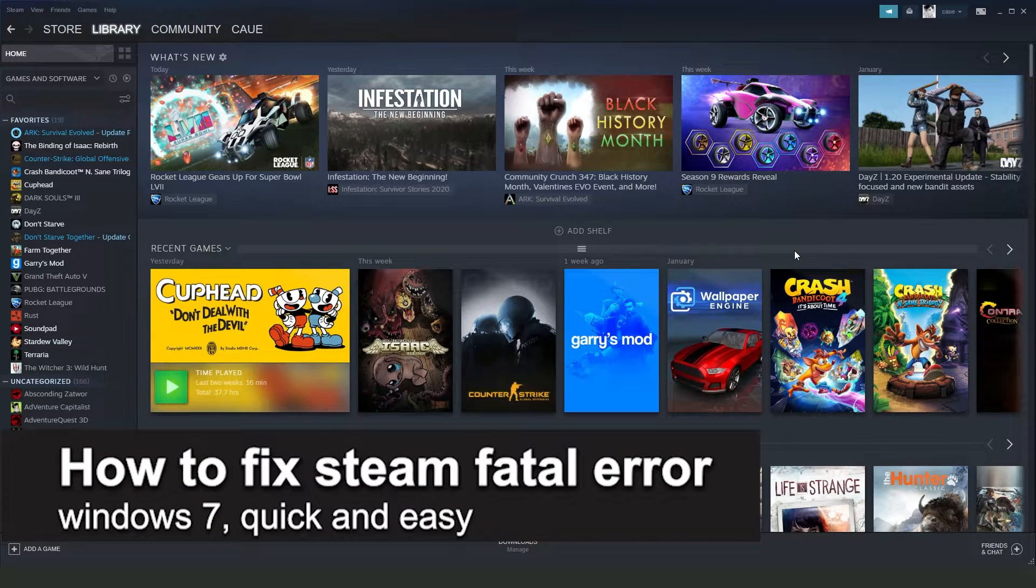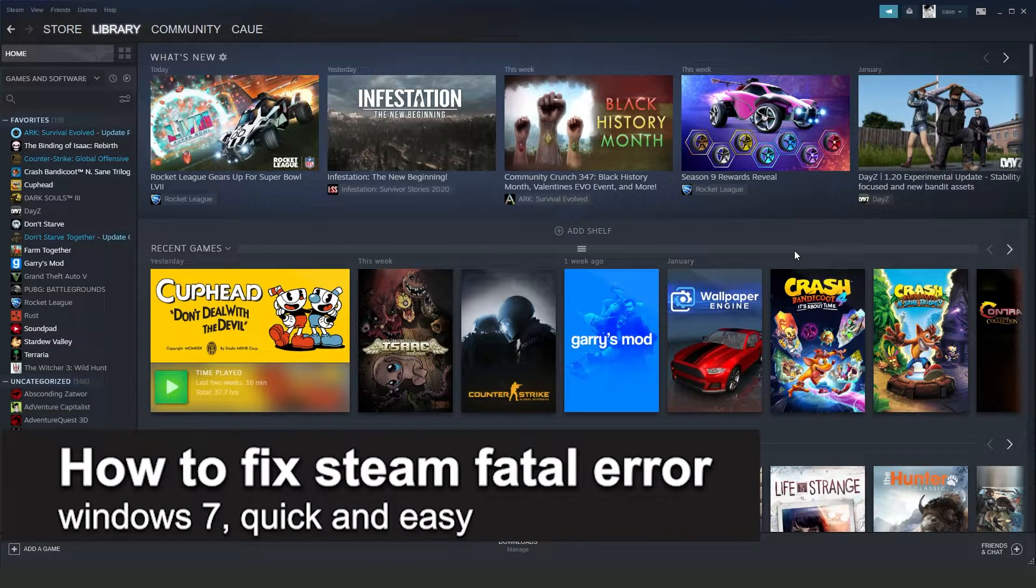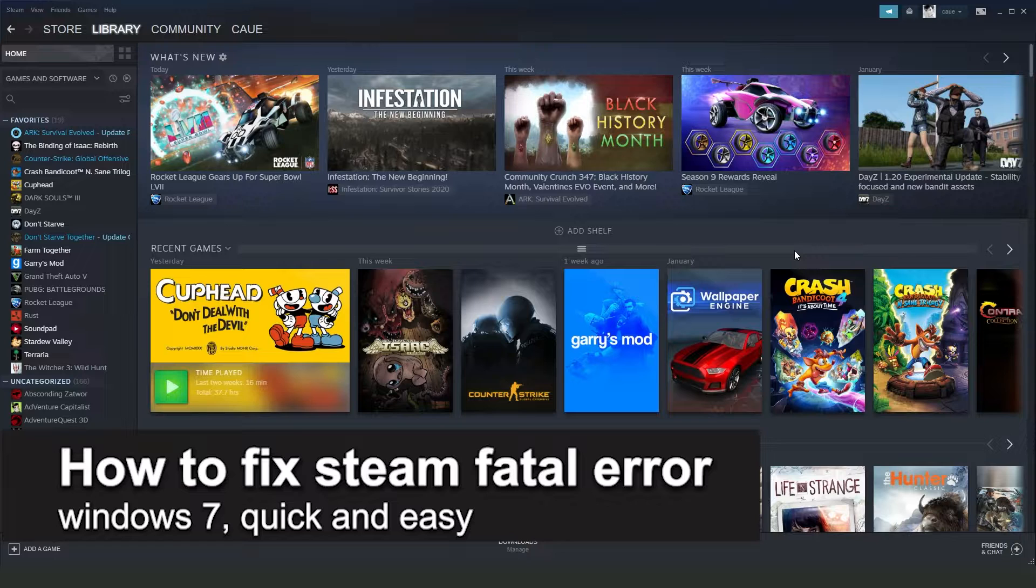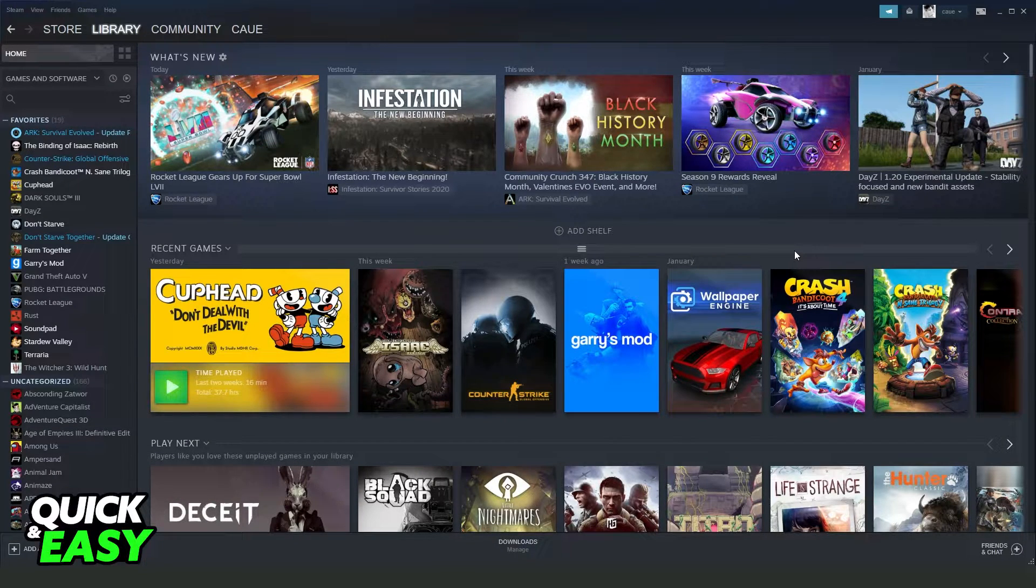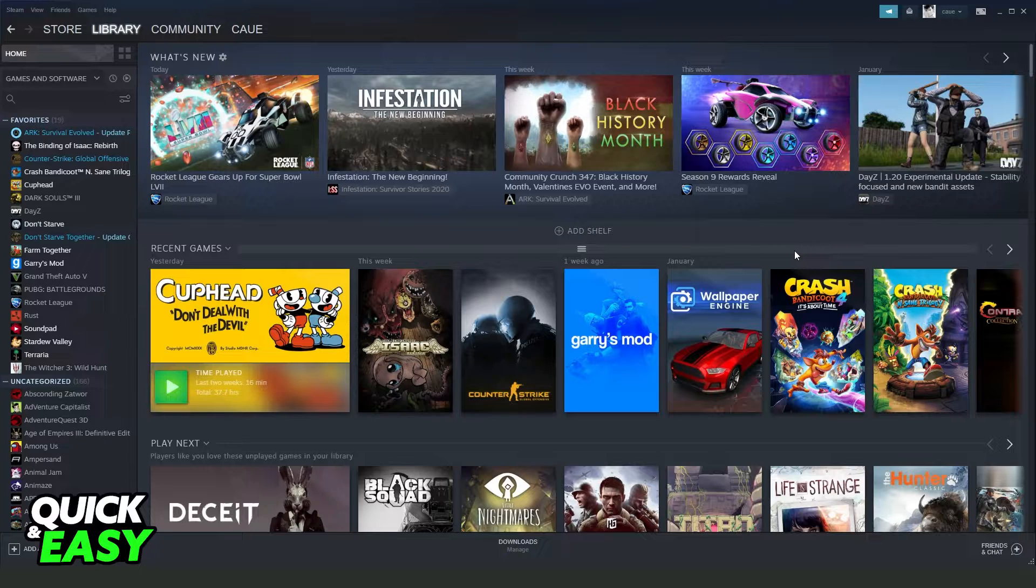In this video I'm going to show you how to fix Steam Fatal Error on Windows 7. It's a very quick and easy process, so make sure to follow along. In my case I'm using Windows 10, but it's the exact same process on Windows 7.